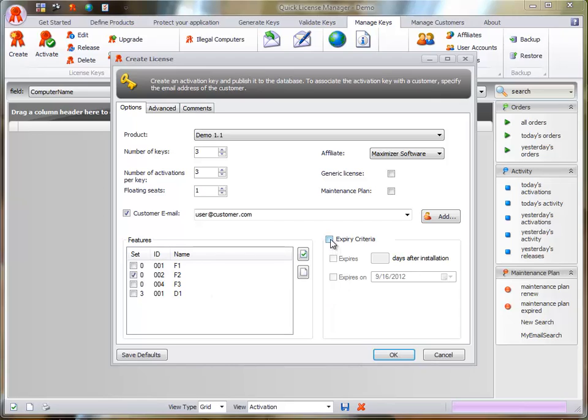Duration Based Evaluation. Specify the duration of the evaluation license. A maximum of three digits is allowed.